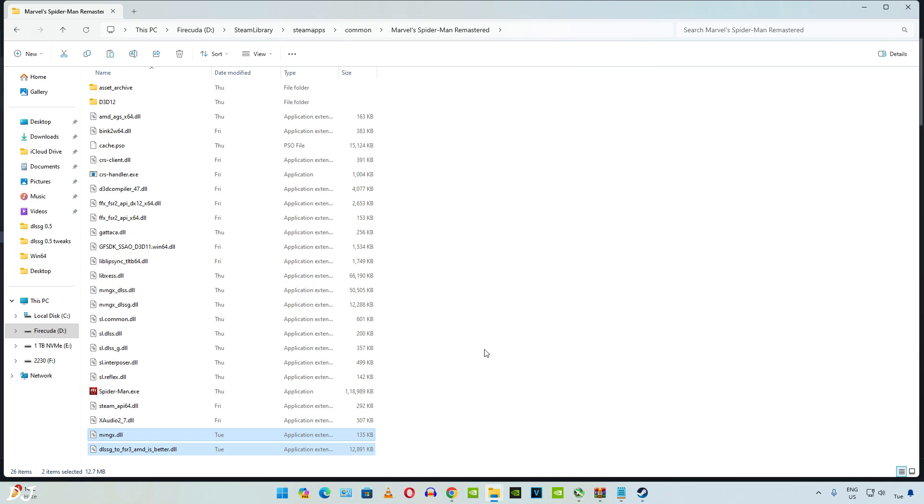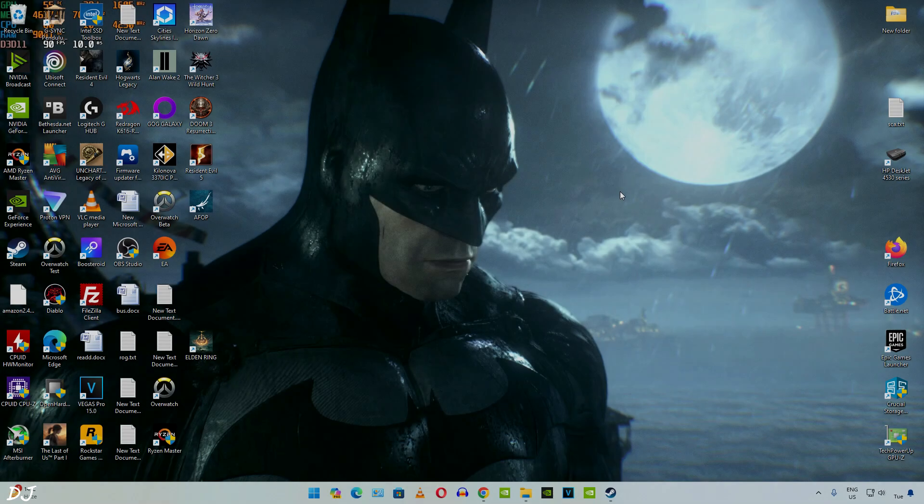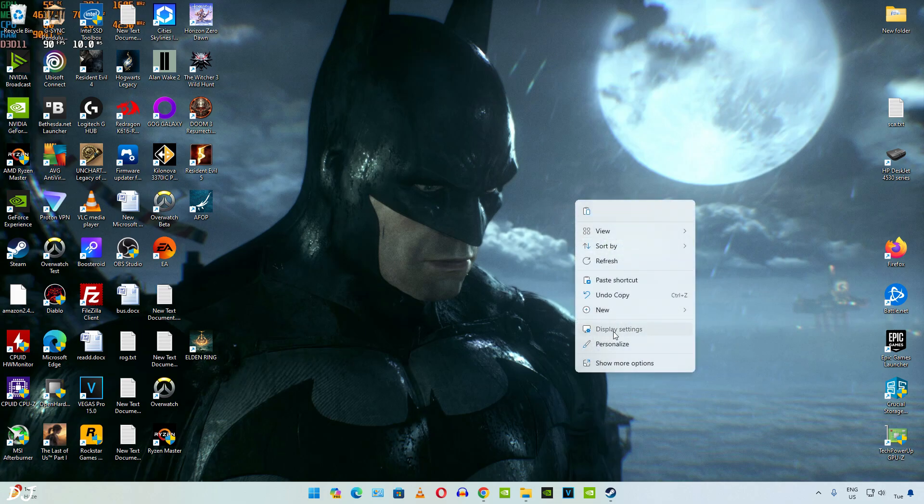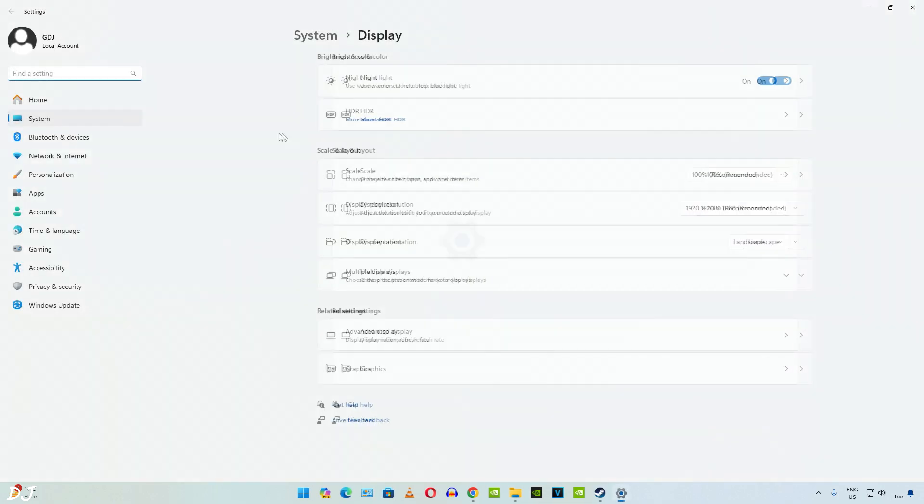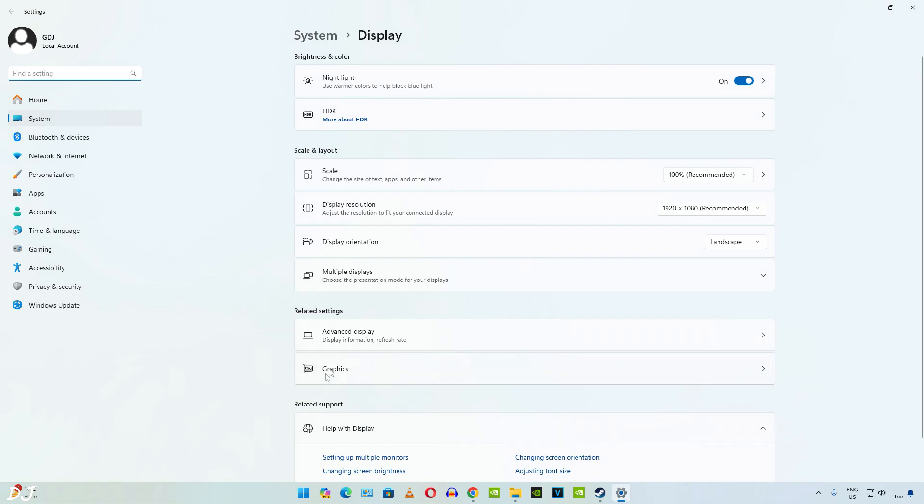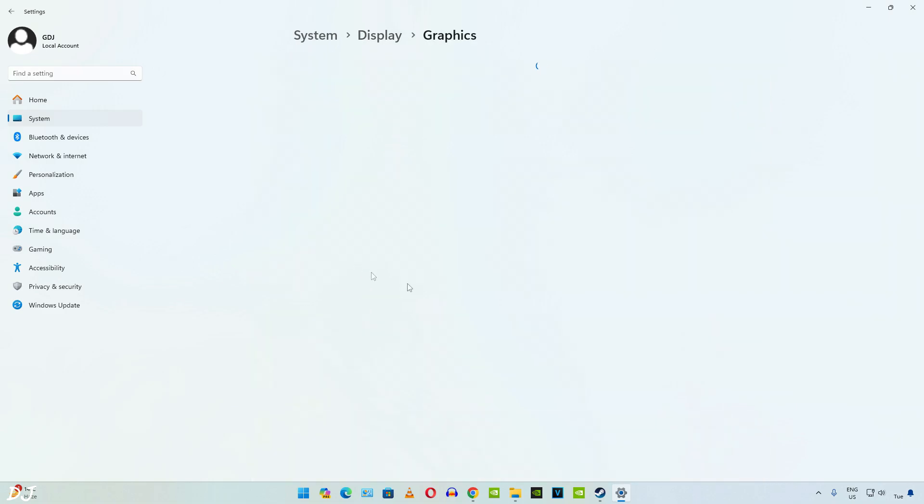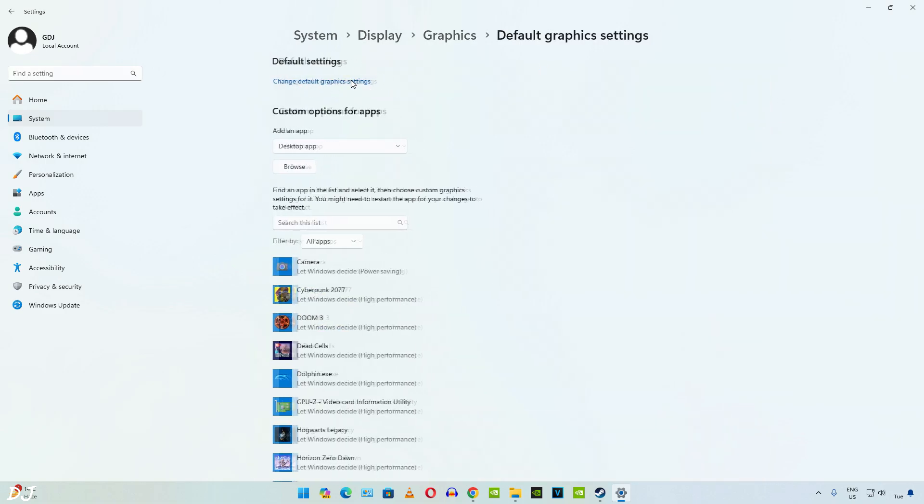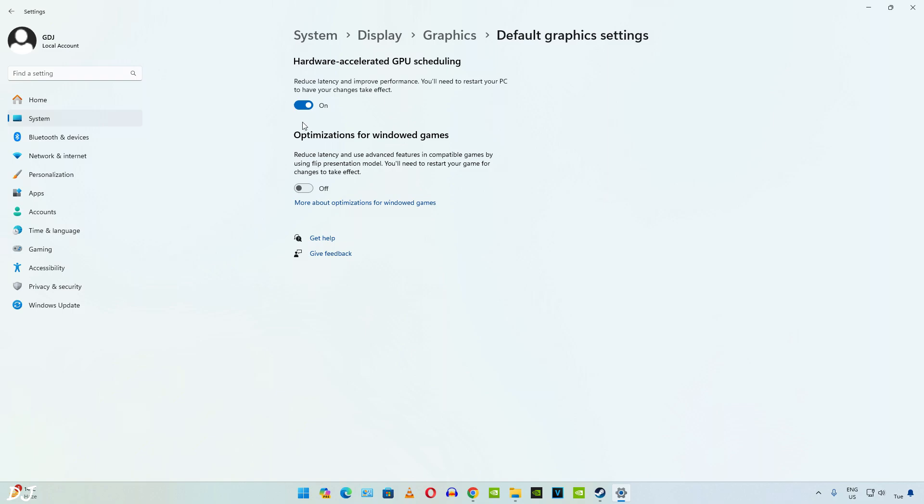Now you need to make sure hardware accelerated GPU scheduling setting is enabled. Right click anywhere on your desktop and click on display settings. Then click on graphics settings. Click on change default graphics settings. Make sure the toggle under hardware accelerated GPU scheduling setting is set to on. That's it.